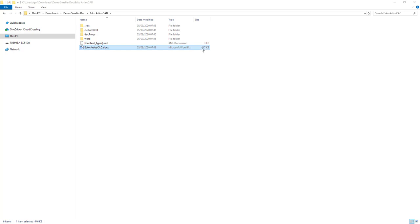A file of three and a half megabytes is now only 474 kilobytes. So about ten minutes of work and a huge change in file size, and in the quality of generation for the documents. That's it.